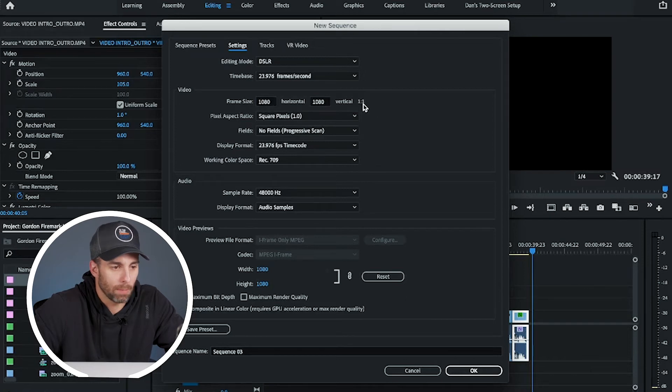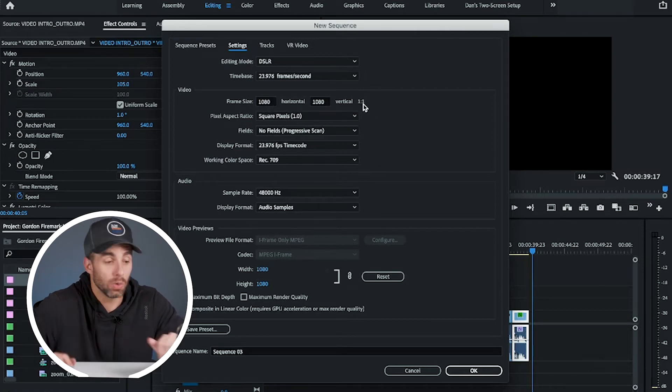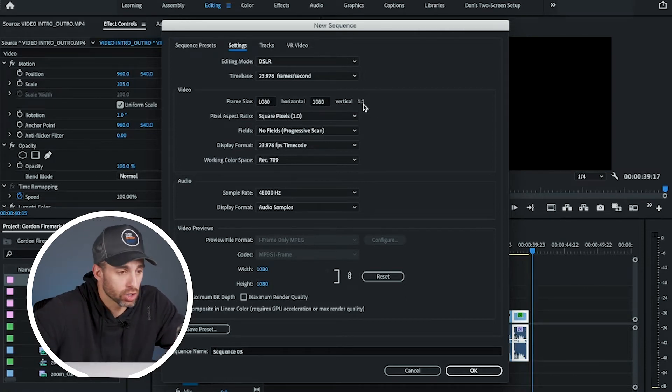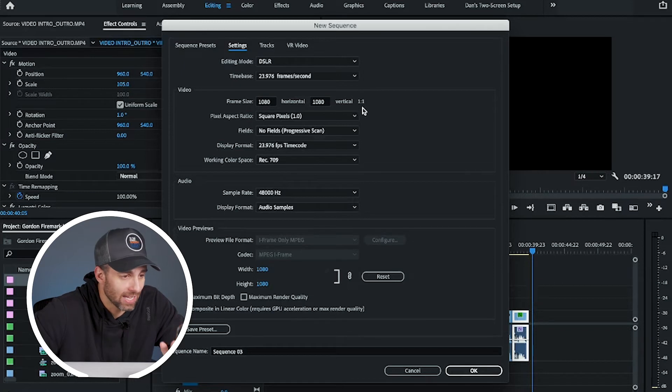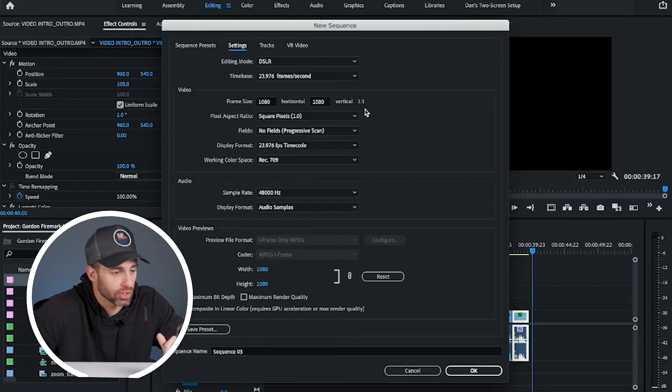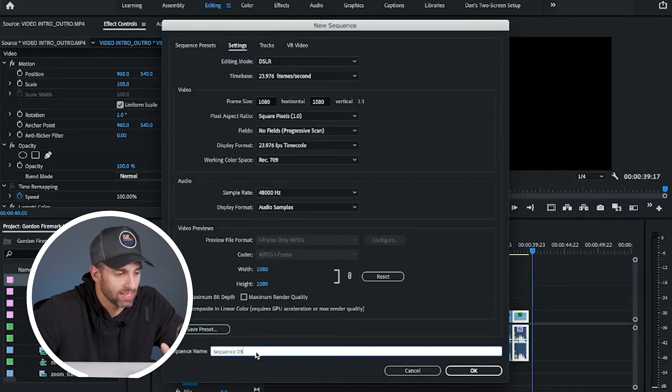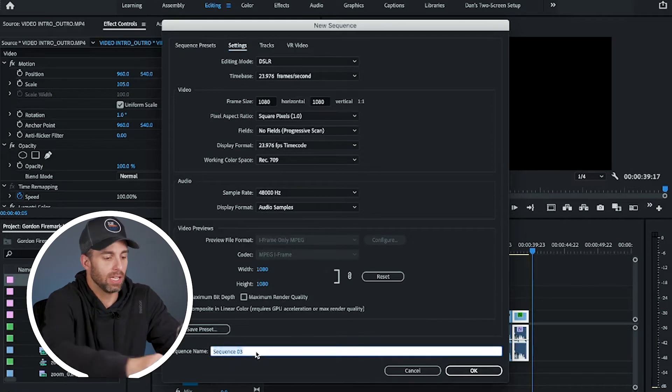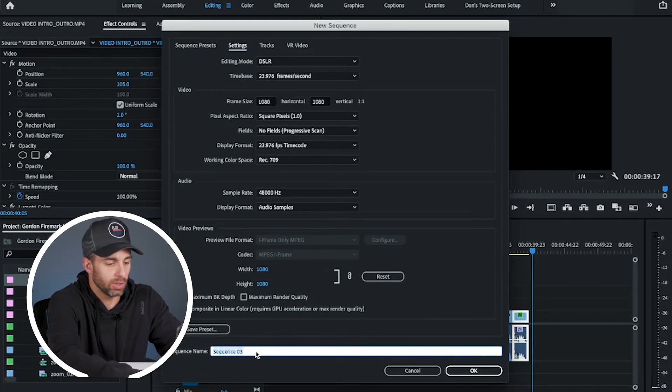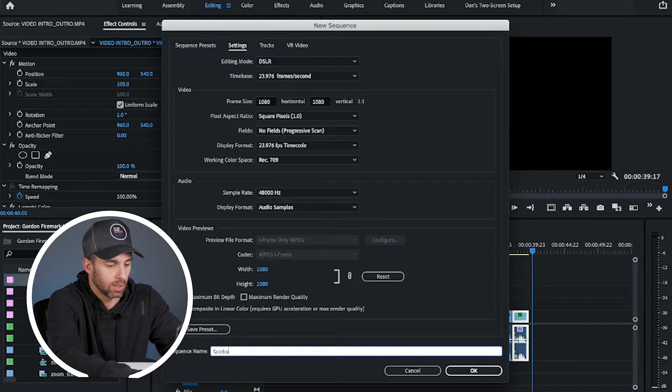That's going to switch it to one by one, and that is going to give you that perfect square for Facebook, Facebook ads, Instagram, things like that. Now, you can save it as a preset, but I've already got it saved, so I'm just going to do Facebook square.